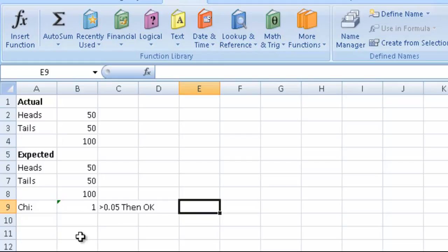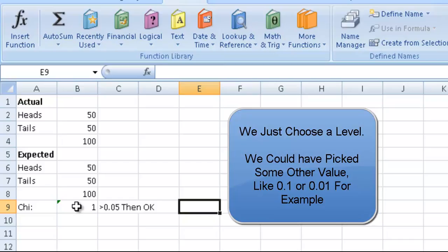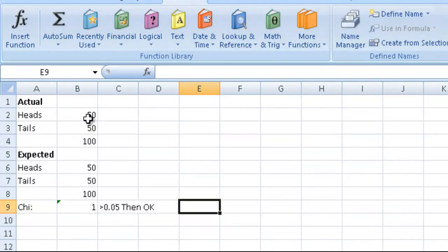So what does that mean? Well, basically if this value is greater than 0.05, then we're OK. Then we can say that this is a fair coin.